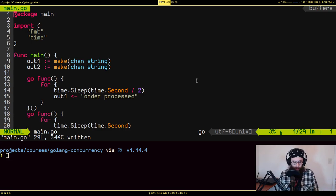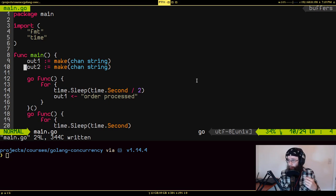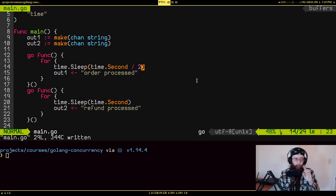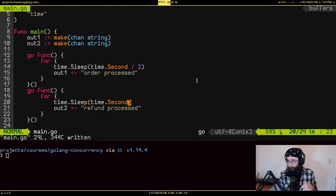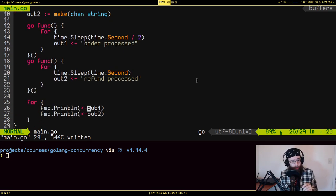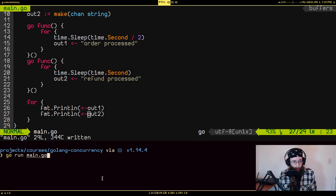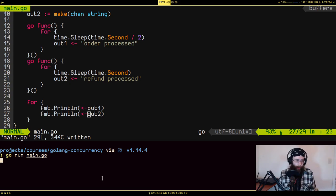Now let's get back to the original goal: processing both orders and refunds concurrently and returning the results to the main routine. I've replicated that using anonymous goroutine functions. I've discovered that refunds take twice as long to process as orders. Down in the main routine we have a for loop that reads from both channels. Theoretically, for every one refund processed you should see two orders processed.